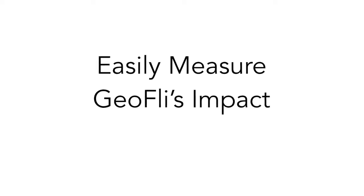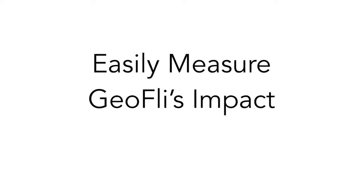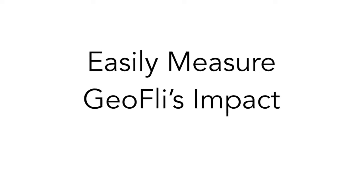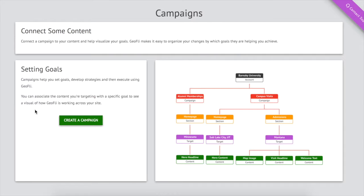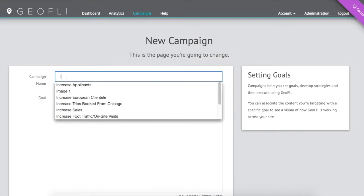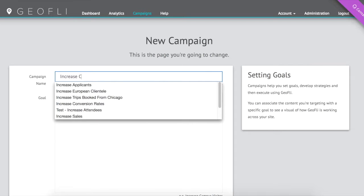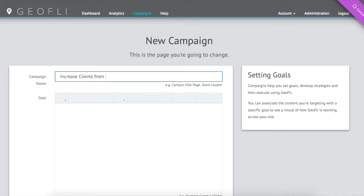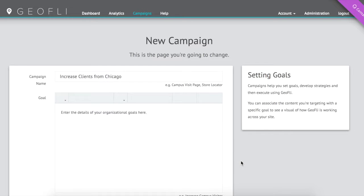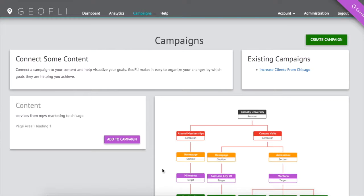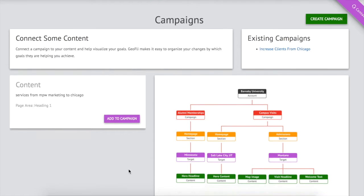Measuring the success of your GeoFly campaigns and organizing your content changes by goal is easy with our reporting and campaign features. Associate specific content changes to overall organizational goals with just a few clicks.